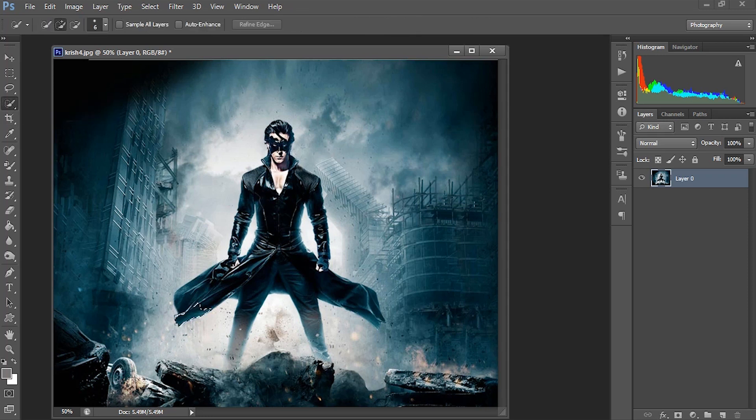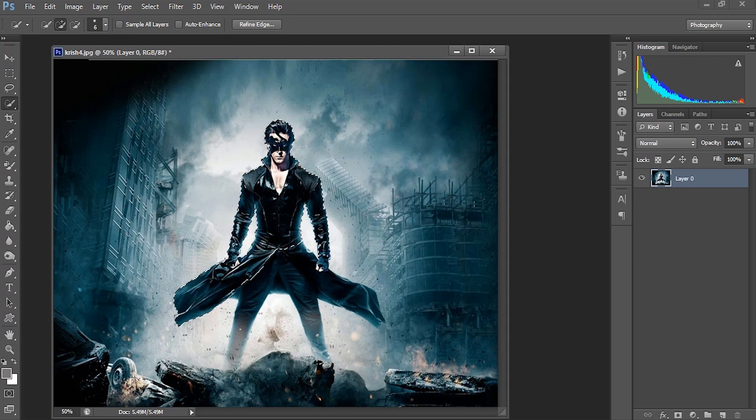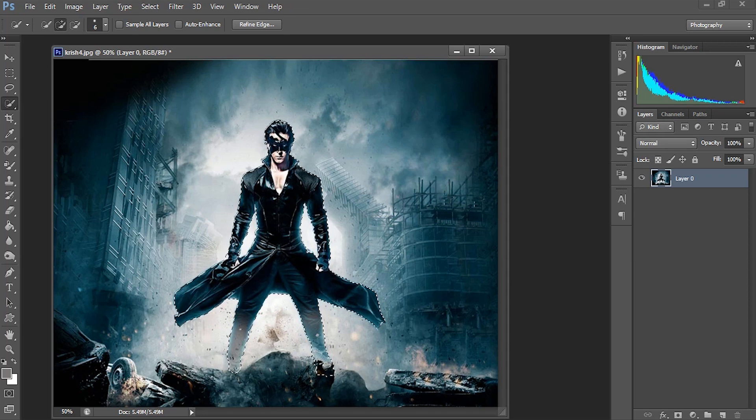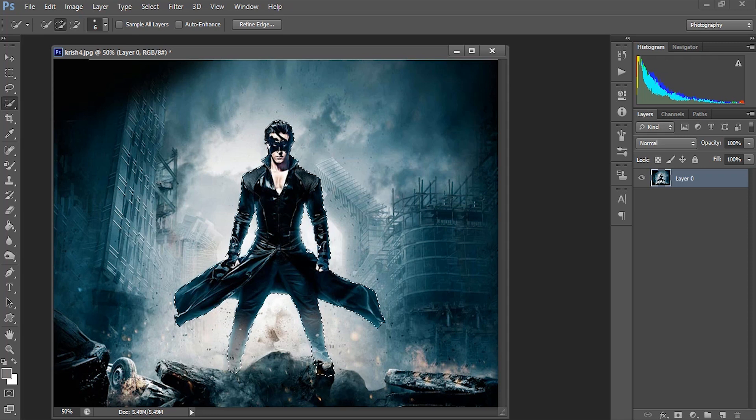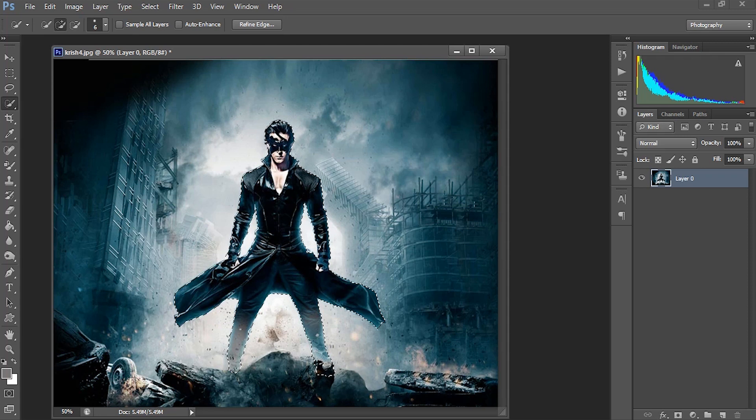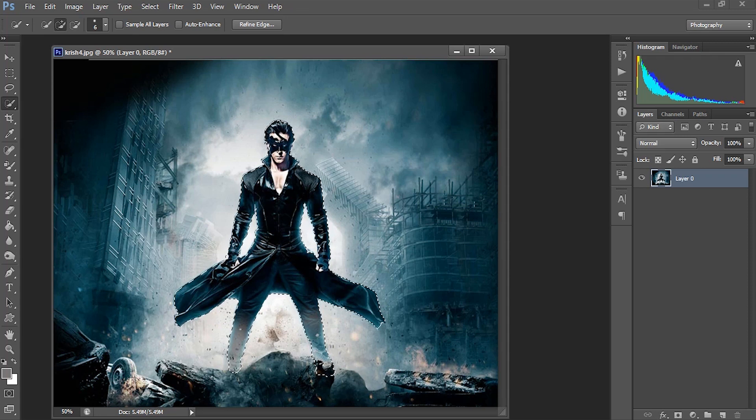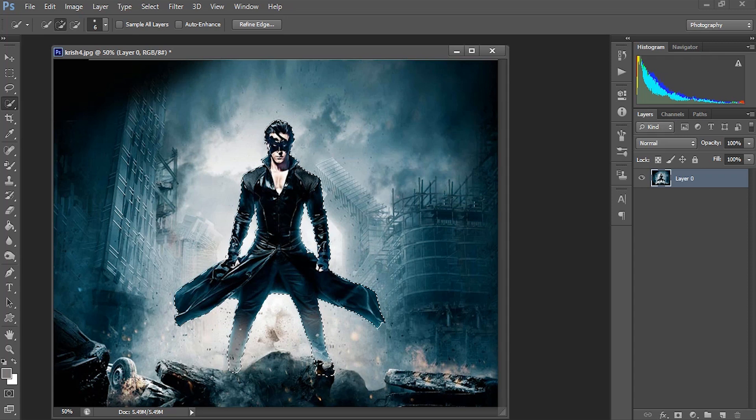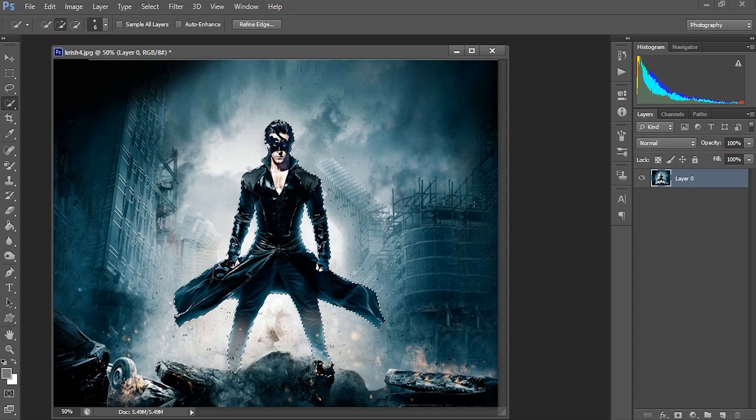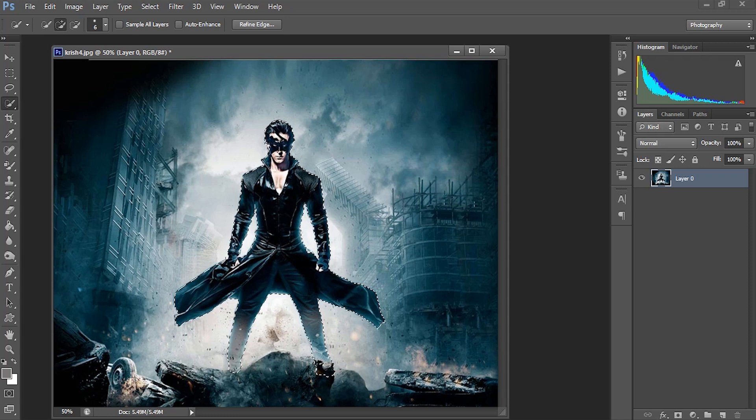As you all know, I already made a detailed tutorial on how to remove a complex background or how to separate an object from the background. If you haven't watched that video, you can watch it from here—the link is in the description also. So we have selected the character's portion only from this image.